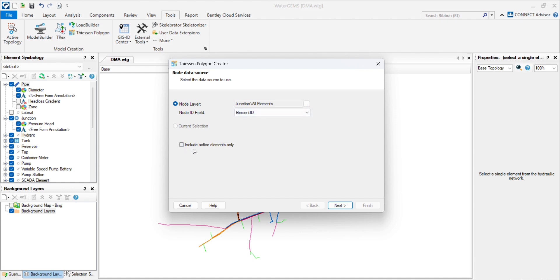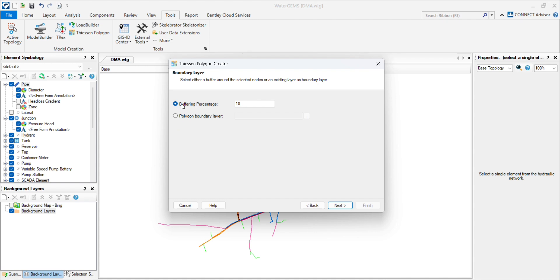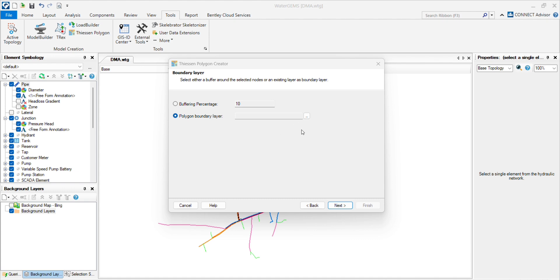will untick the option and click on next. Then there are two options: buffering percentage and polygon boundary layer. If you have specific boundary like ward boundary, then you can import from this option. It will give you the more accurate data. Right now I don't have ward boundary, so I will go with the buffering